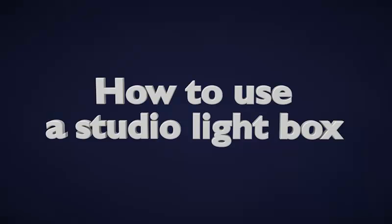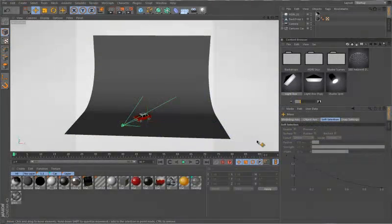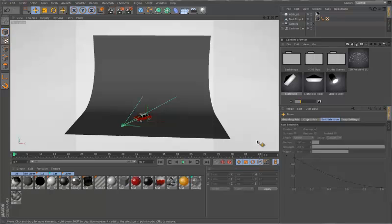Hello C4D users, my name is Kyle and welcome to the overview on how to use the lightbox as part of the C4Depot Studio Kit.